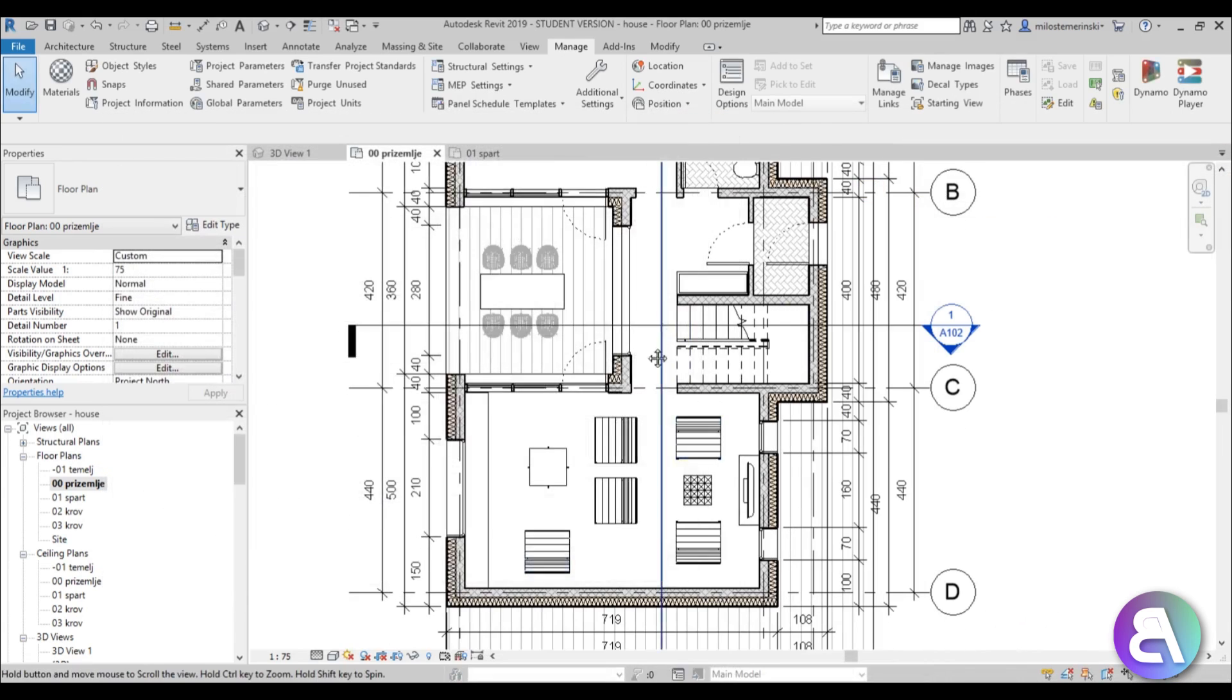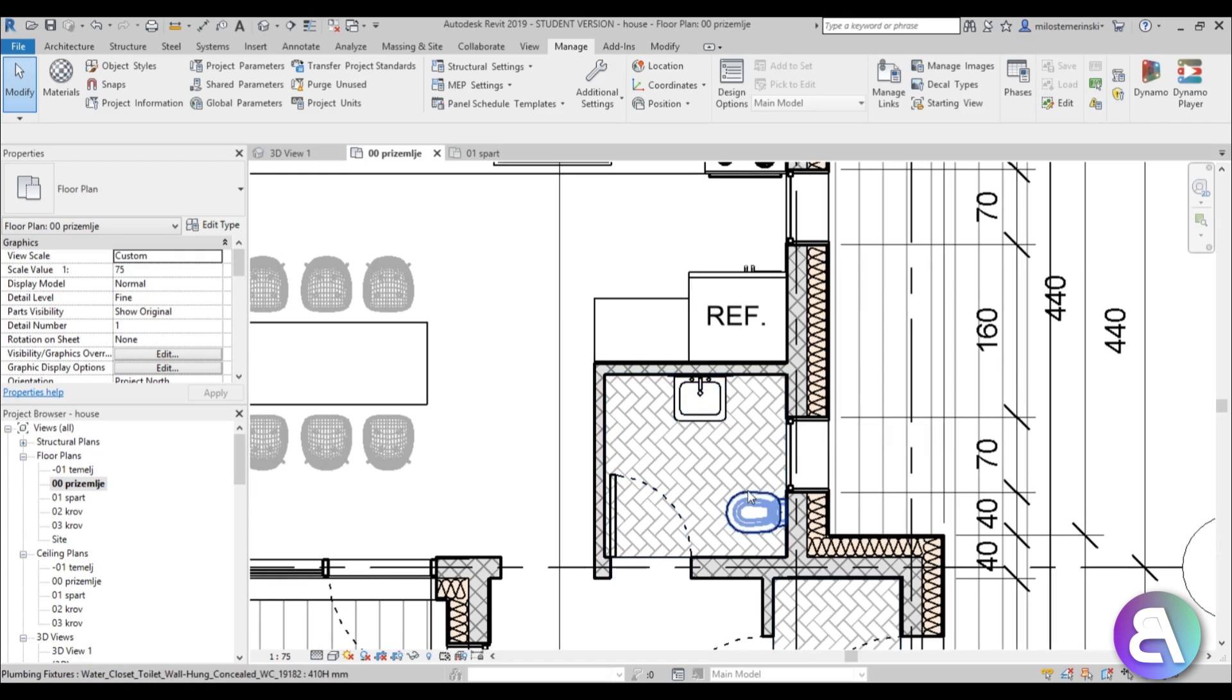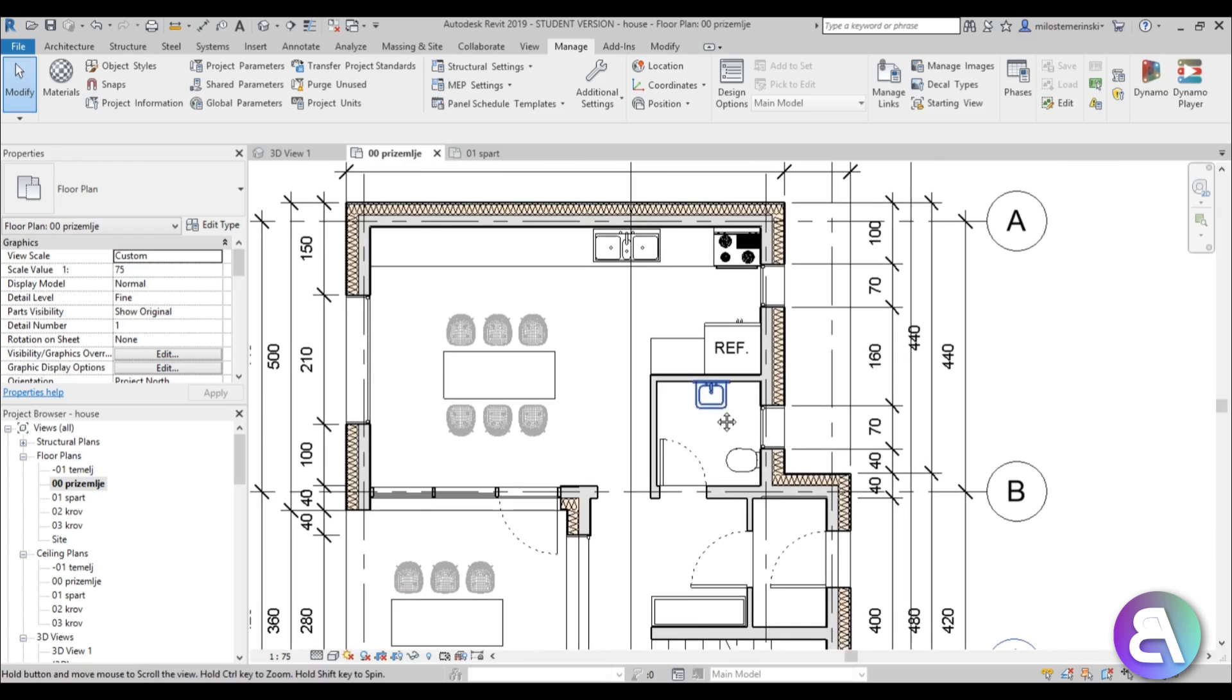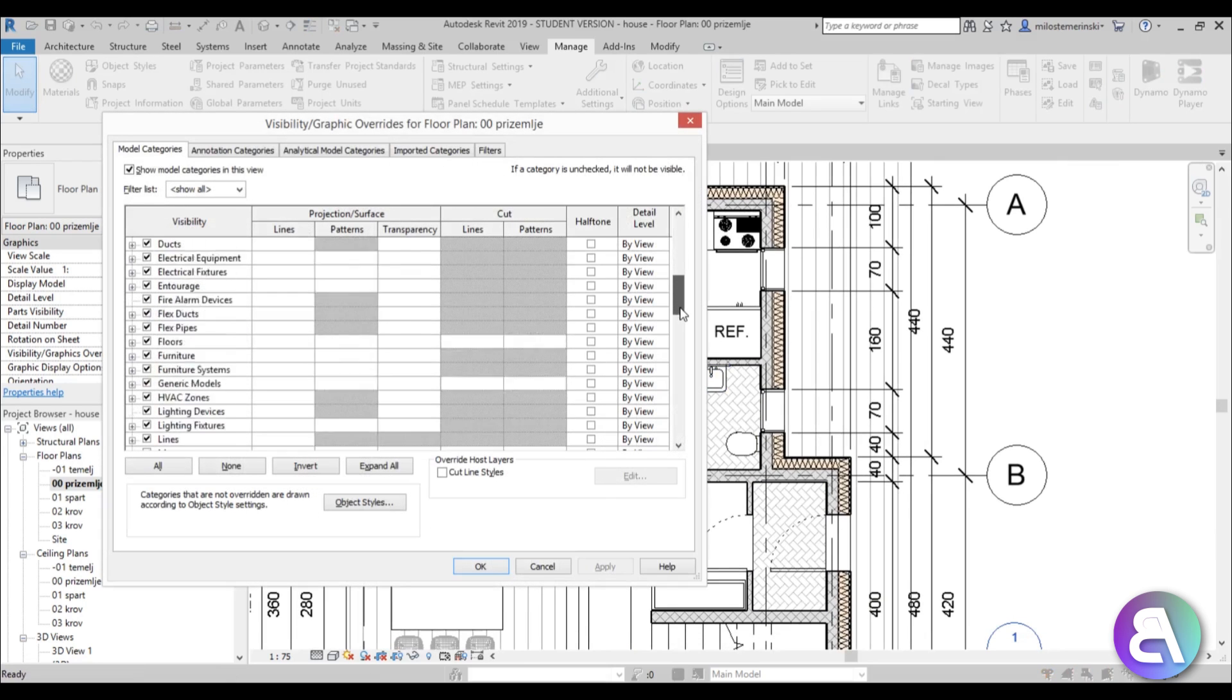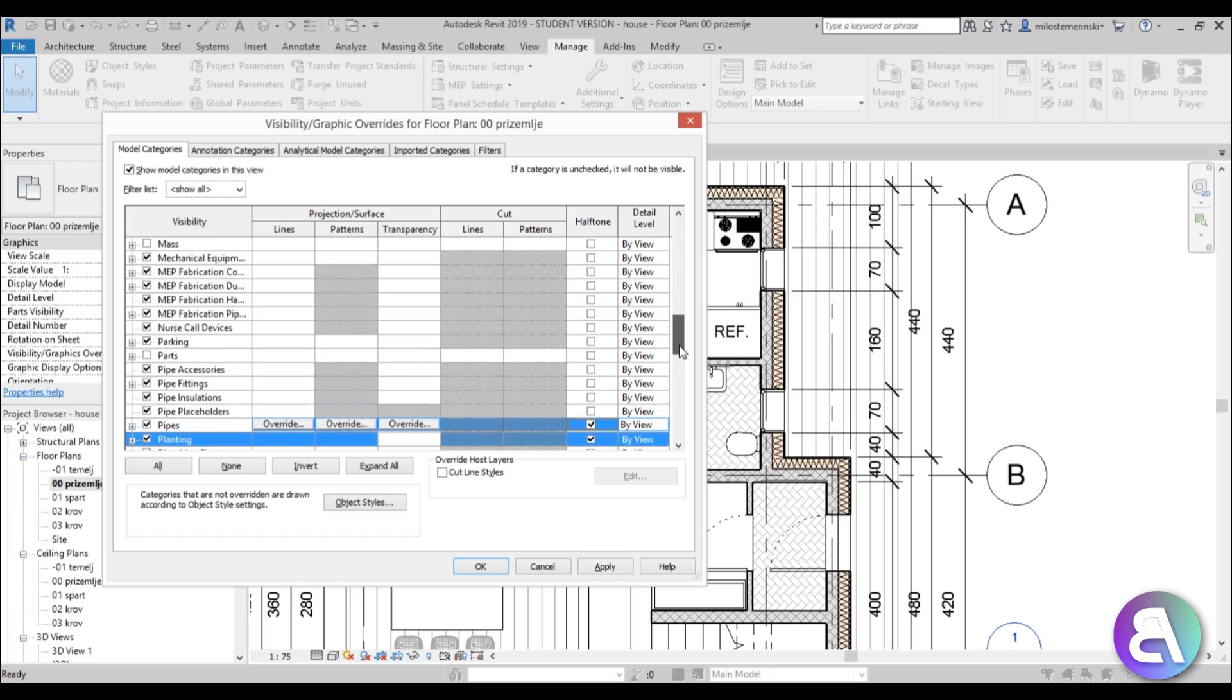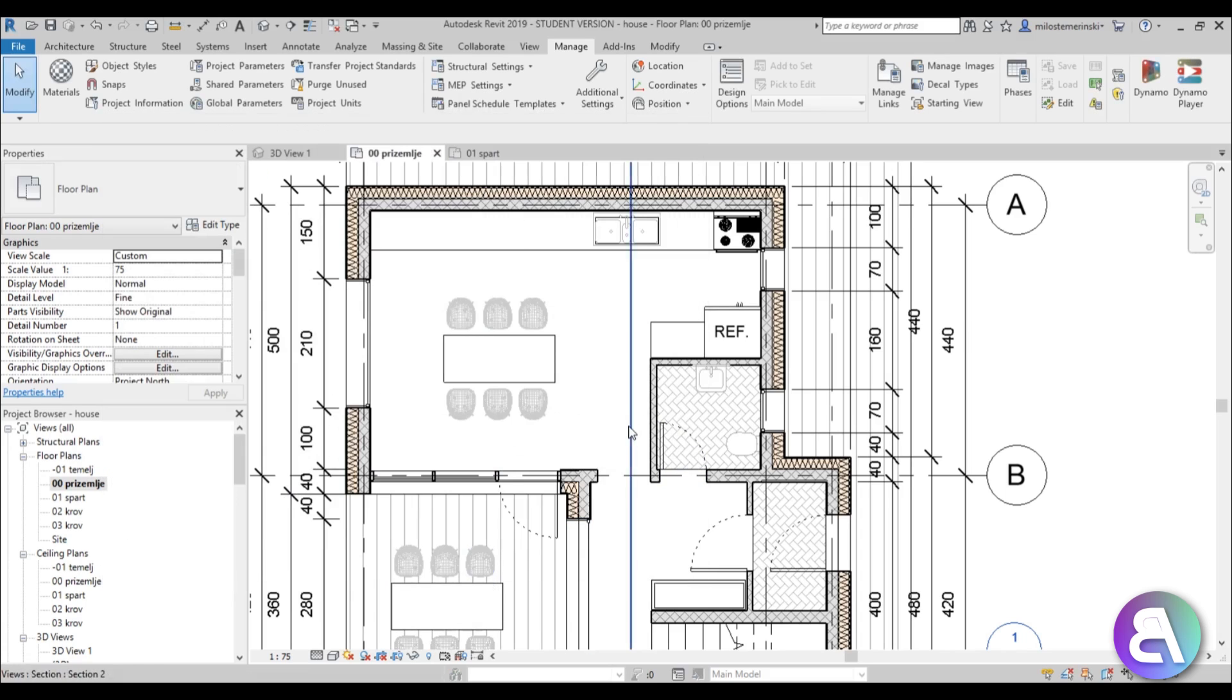But if I zoom in over here you can see in the bathroom our sink and water closet are still not at halftone. The reason for that is this is classified as plumbing or a plumbing fixture. So you need to go into VG again, search for plumbing and plumbing fixtures and just turn halftone on that. And while you're here turn the halftone for generic models.